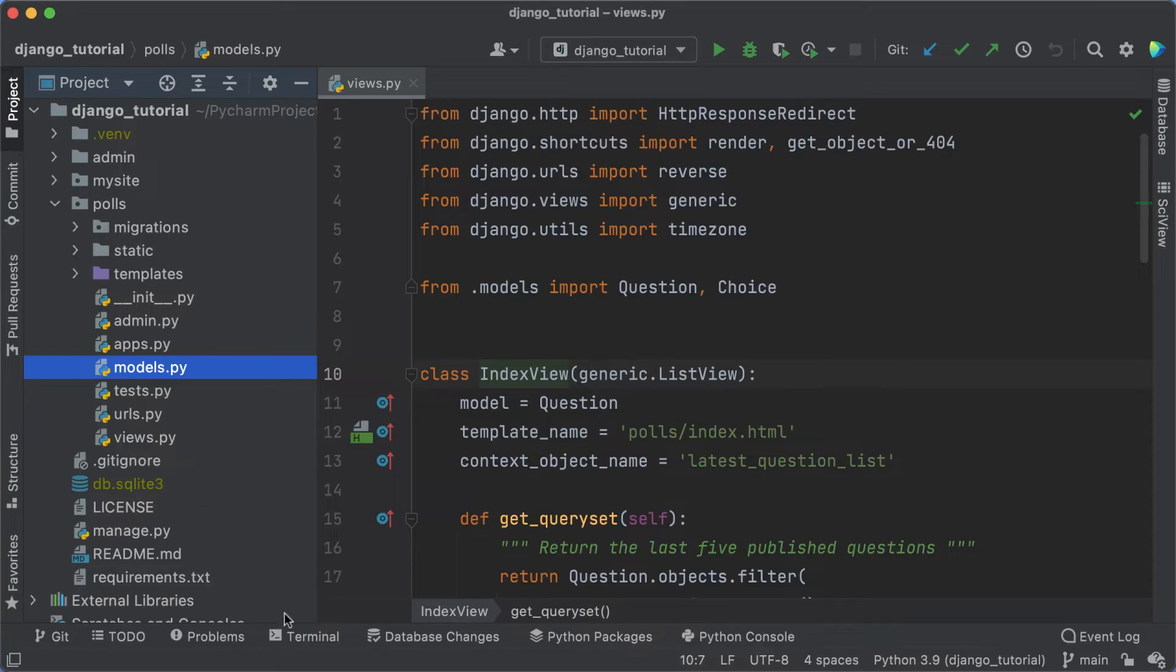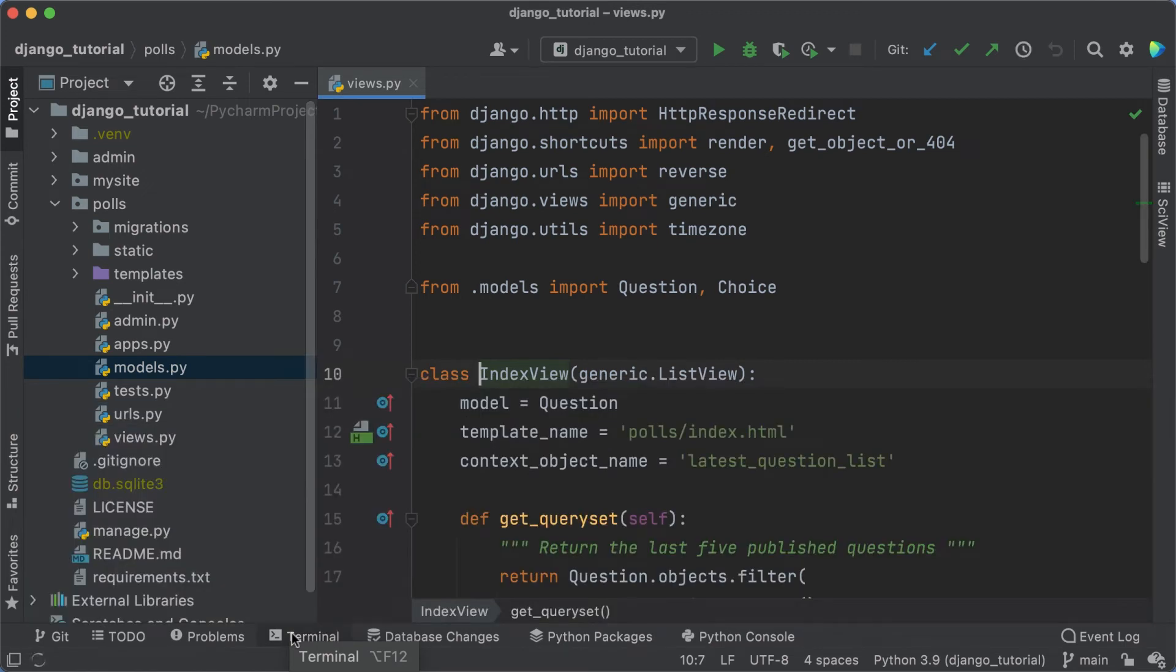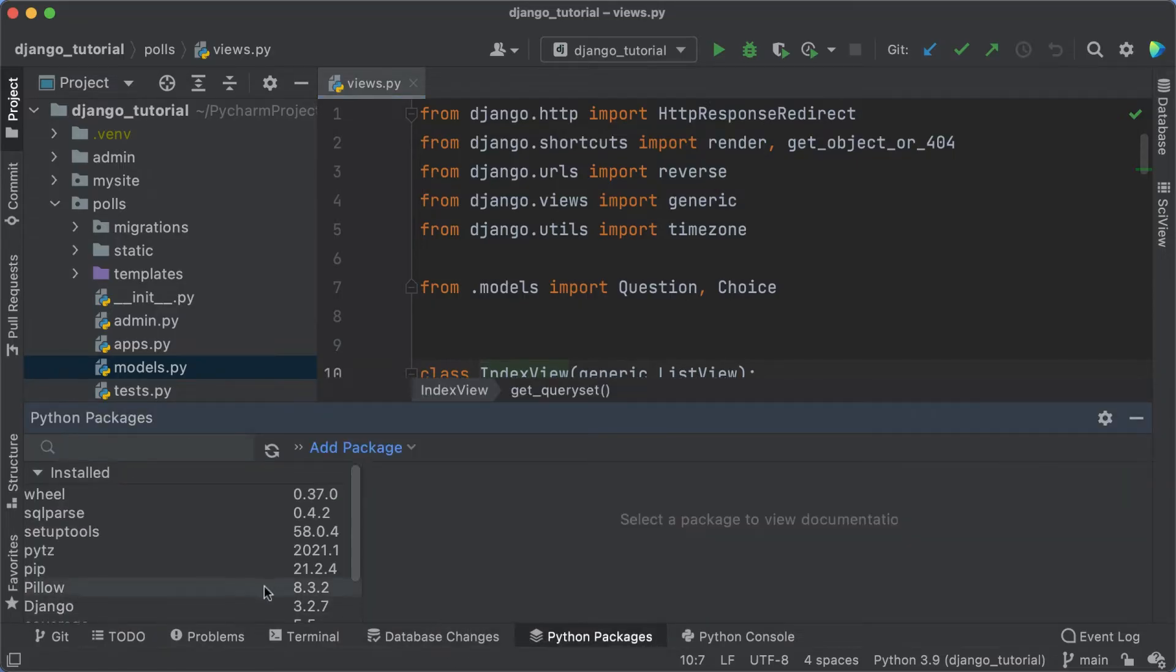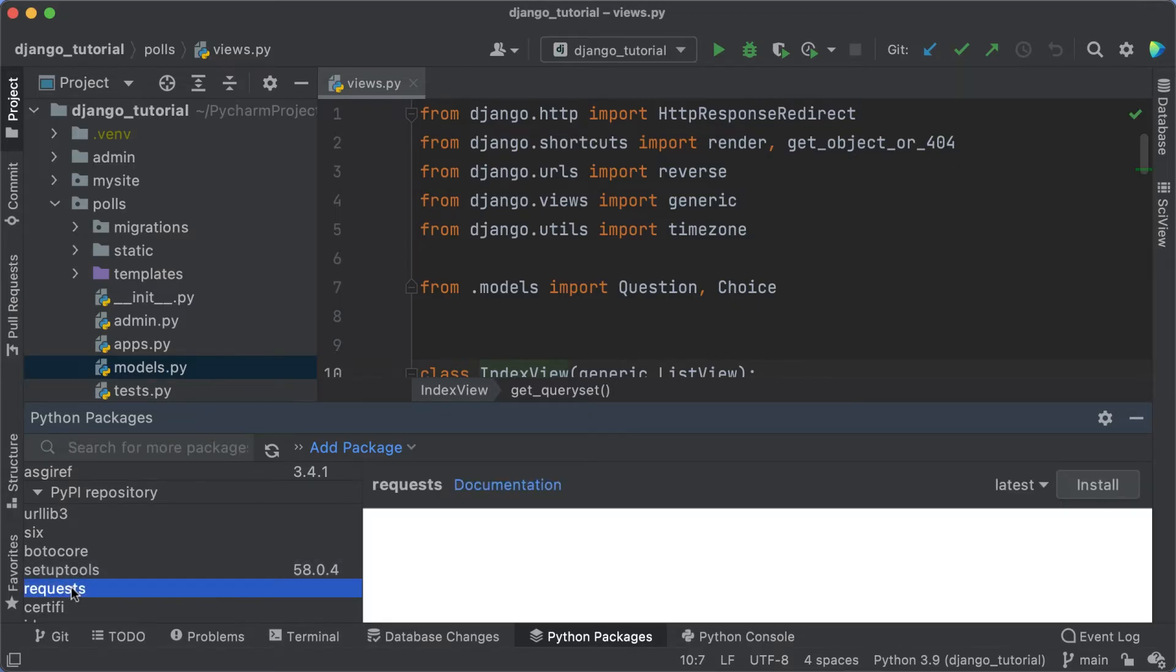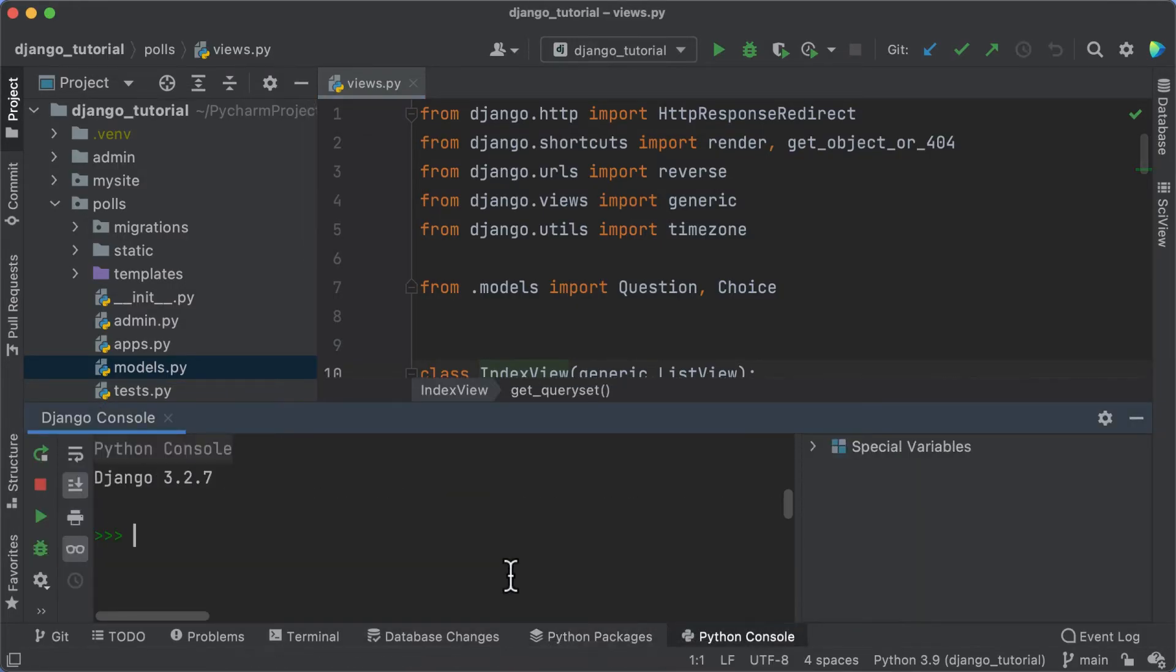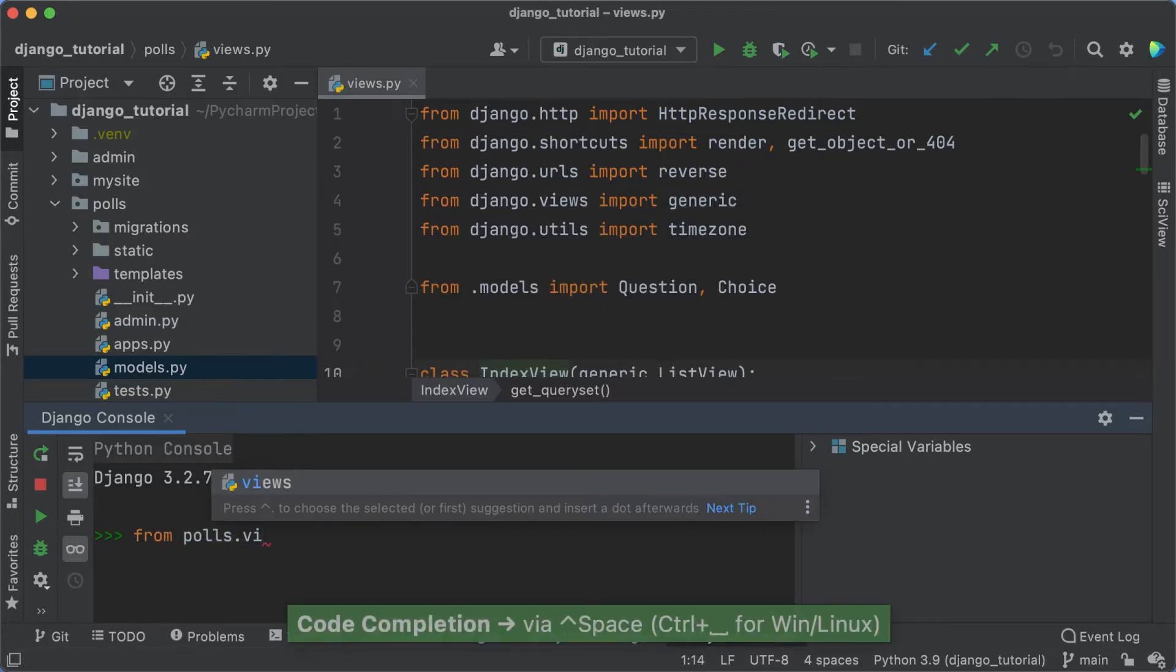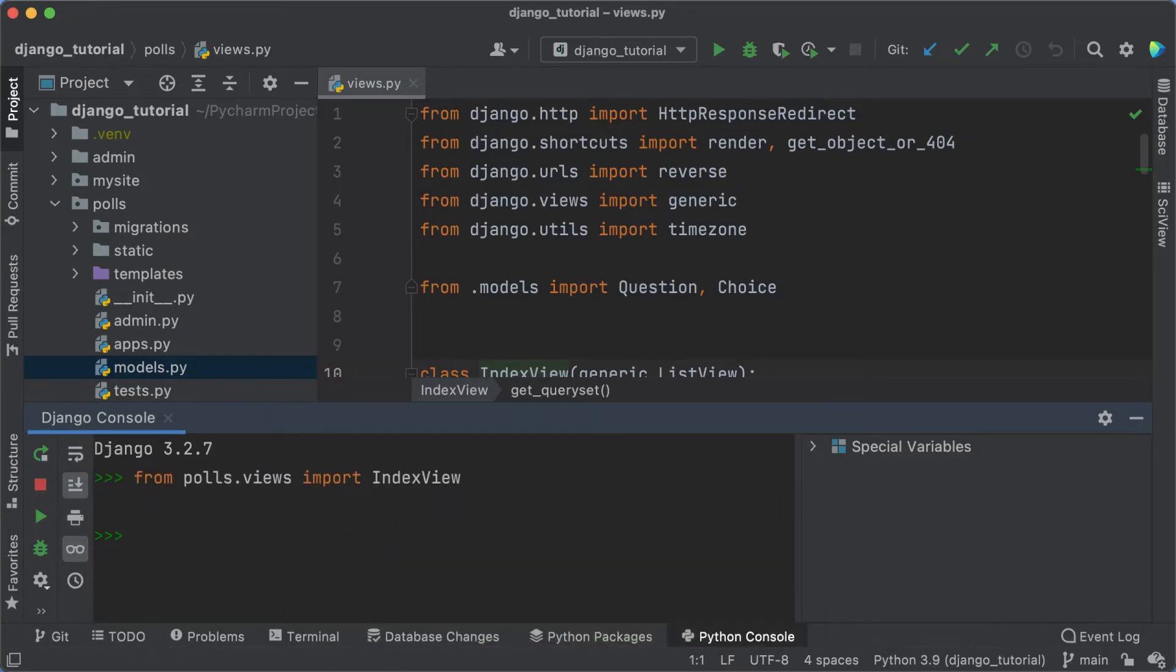The terminal tool window lets you work with the built-in terminal. Note that the virtual environment is already activated. The Python packages tool window lets you manage packages from PyPI or other repositories within the context of your virtual environment. The Python console tool window is an interactive Python console that lets you execute Python commands and scripts line by line in the context of your project interpreter. It's good for exploration.